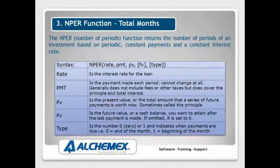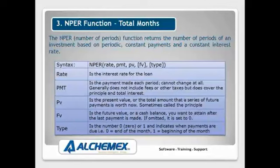Here's the NPER function. Now the NPER function is going to tell me how many periods it would take if I know how much I need to pay and I know my interest rate.